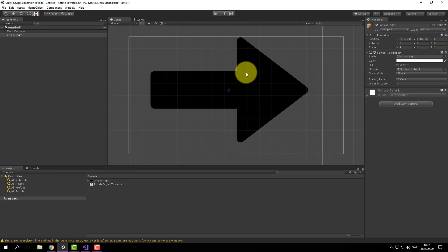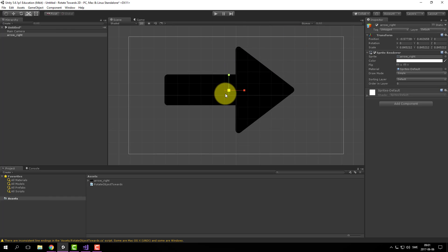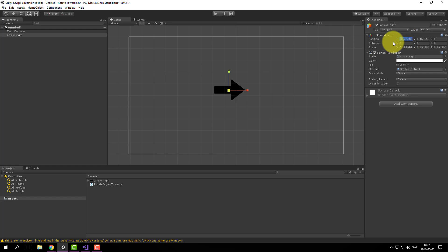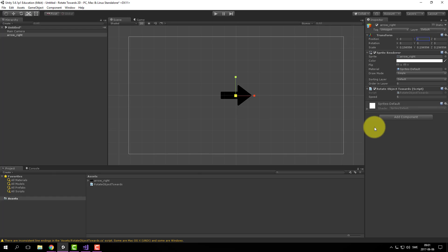Maybe scale it a bit. And add our script component. And let's play.